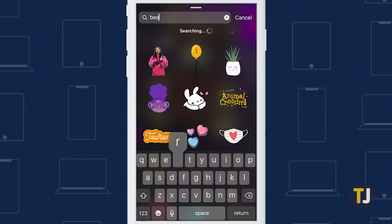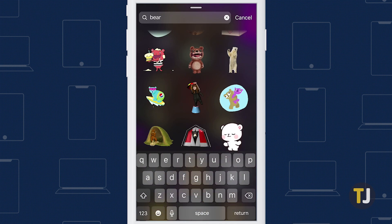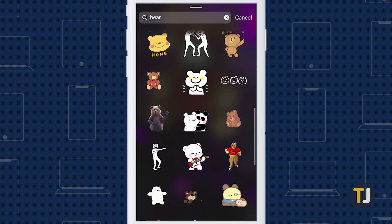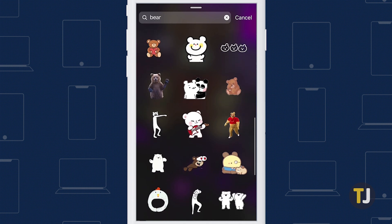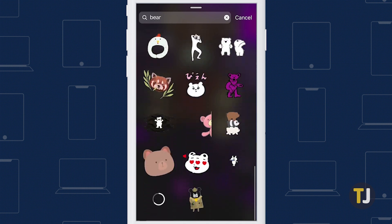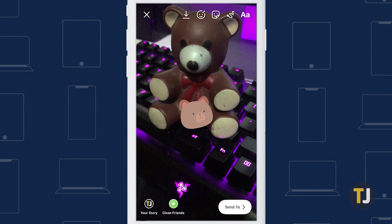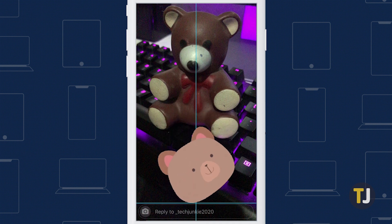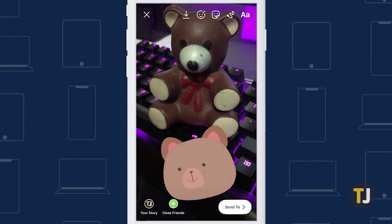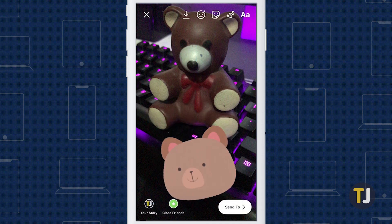Typing in a keyword brings up stickers, emojis, and GIFs as you scroll through the list. Once you find one you want, tap on it to add it to your story, or you can pinch to make it larger or smaller, move it with your finger, or tap on it to mirror the sticker or emoji.